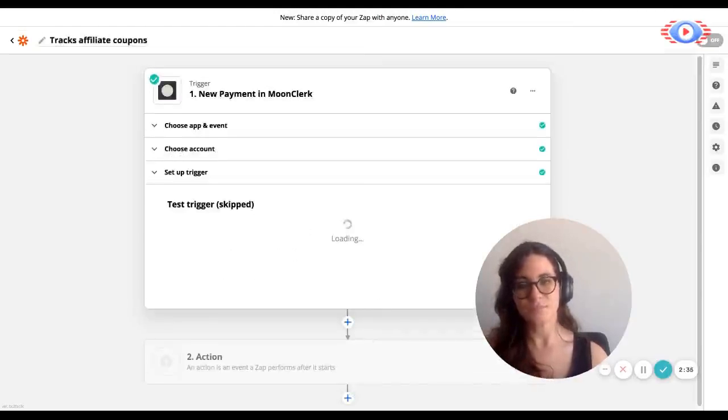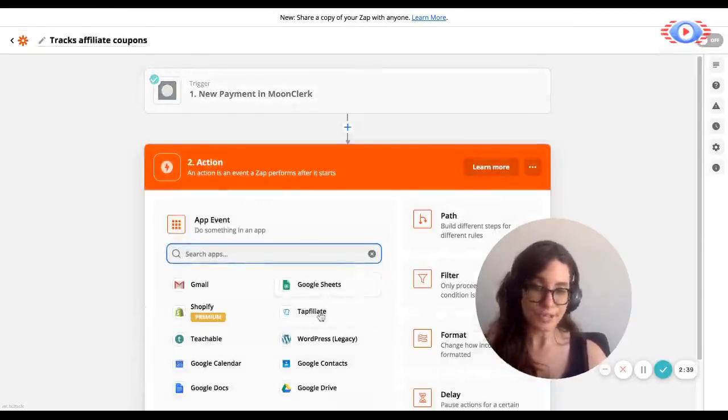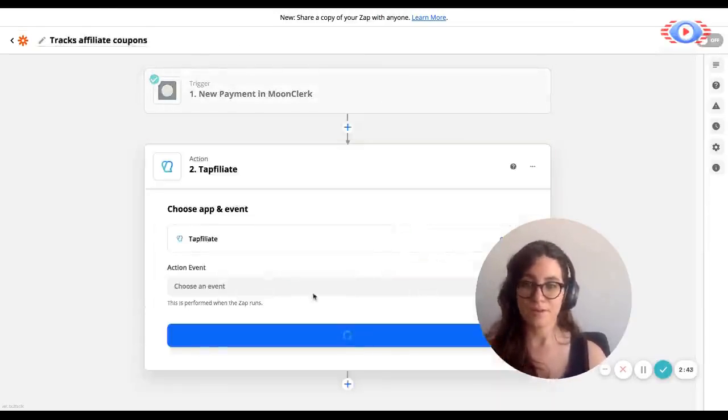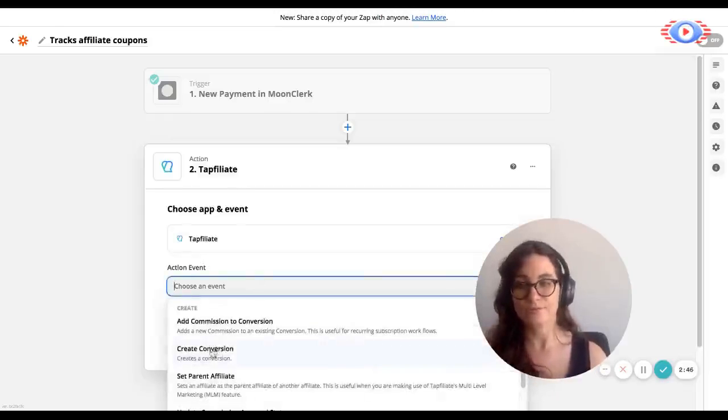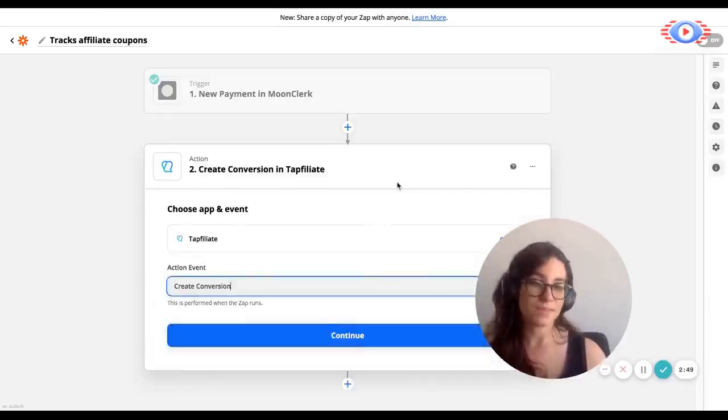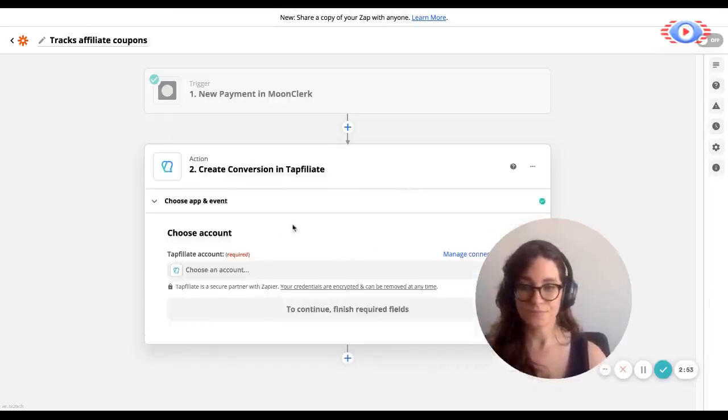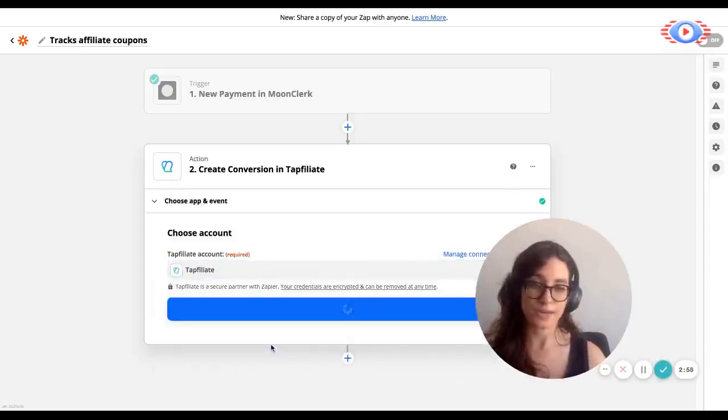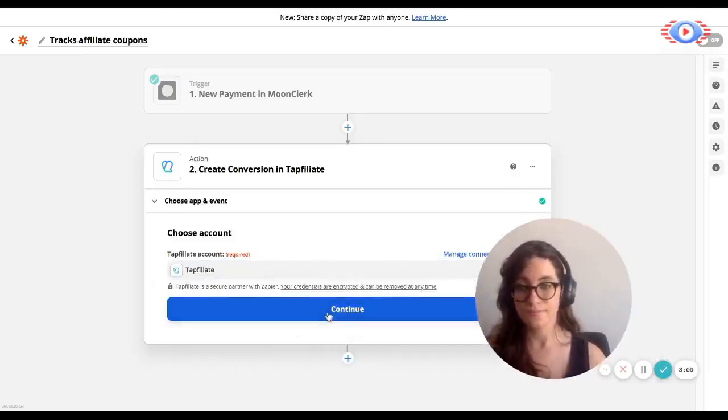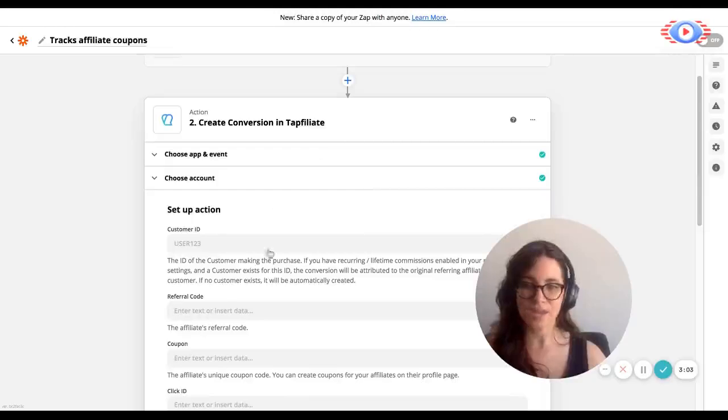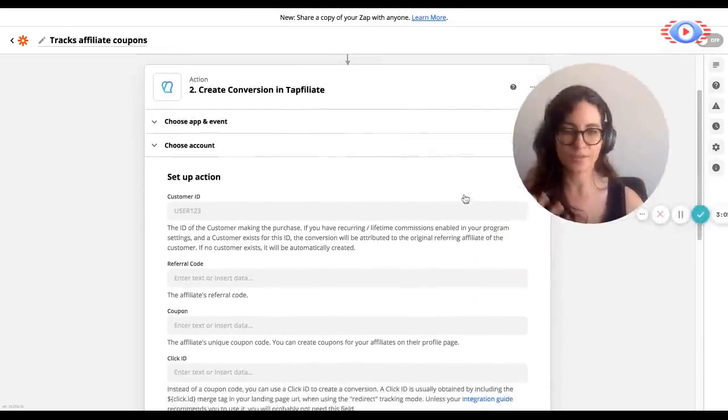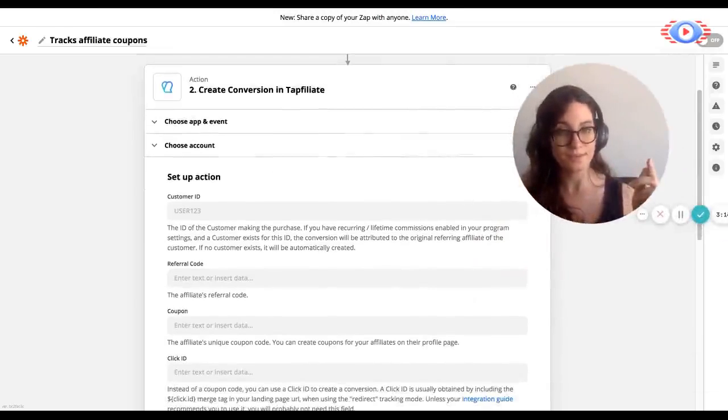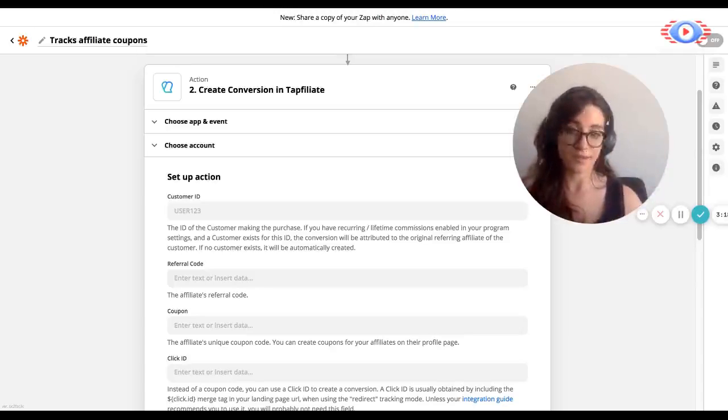And the next step is going to be setting up the action that follows. And naturally, that will be happening in Tapfiliate. And the event that we want to happen is to create a conversion in the case that a new payment takes place in Moonclerk. So we continue. We choose our Tapfiliate account from the list. And if you don't have one connected yet, you will be able to connect it in this step. And then we set up our action. So what we do in this field is that we're going to be filling in the information that we want to fetch from the first step in order to create the conversion in Tapfiliate in this second step. It's a lot easier than it looks.